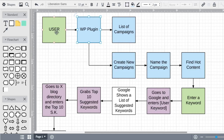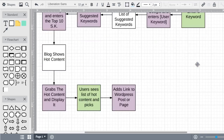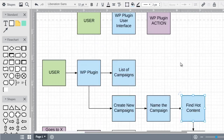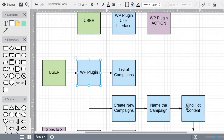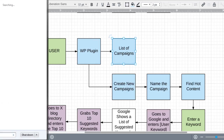So we come back here and this is what the user sees — the WordPress plugin. They see a list of campaigns, they have the ability to create new campaigns, they name the campaign, and they find the hot content. Most programmers should be able to figure this part out, but we just want to make sure we're 100% on the same page. What do we want people to see when they first see the WordPress plugin? Maybe they see the list of campaigns and the ability to create new campaigns. So let's write that down — open up Paint or whatever you want to use.